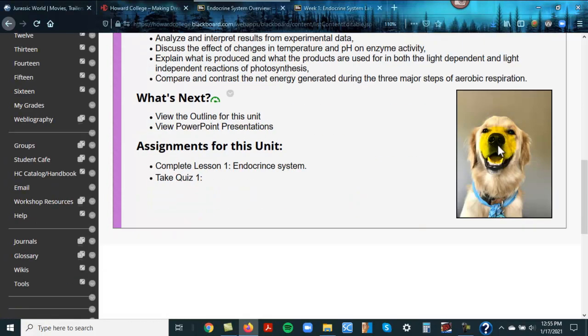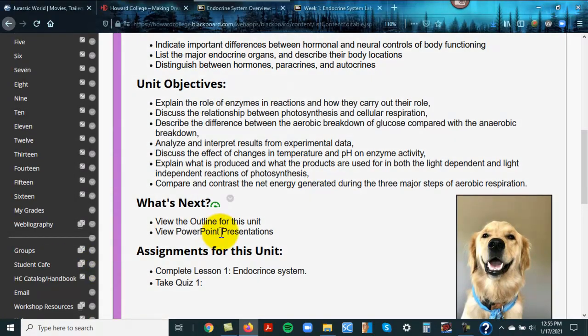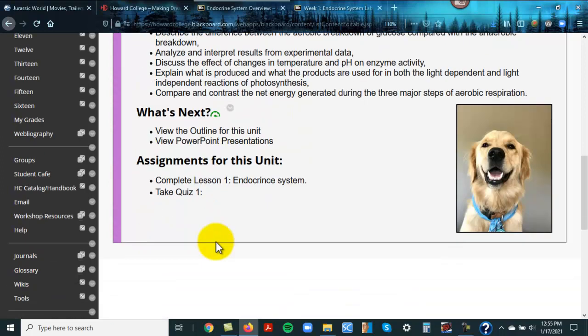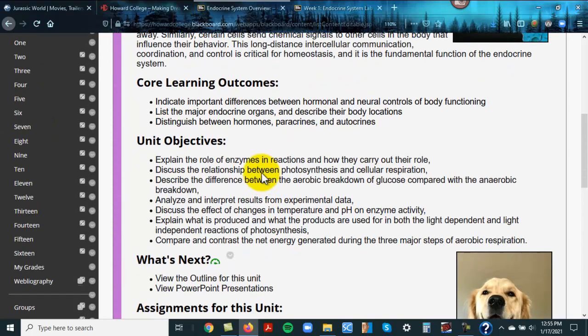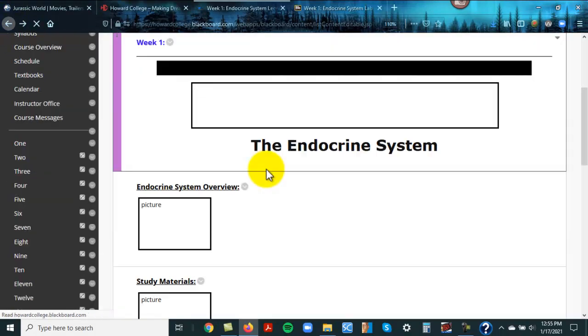Here is Blue, the certified therapy dog for AMP2. For every section, you're going to have an outline that has lots of information, a PowerPoint, and there are also videos that go along with the outlines and the PowerPoints. And here's what you're going to be doing for this particular unit. For the endocrine system, week one, you're just going to be doing the first lesson.